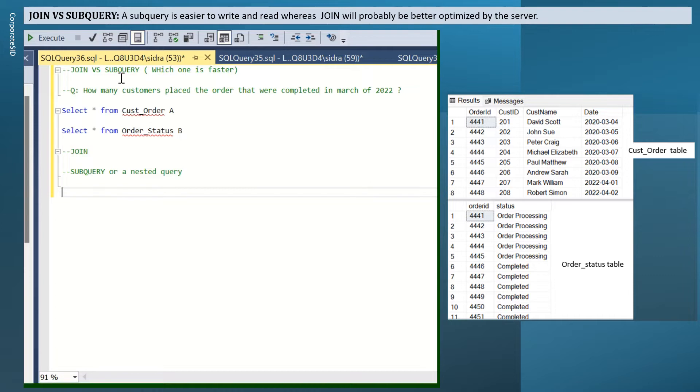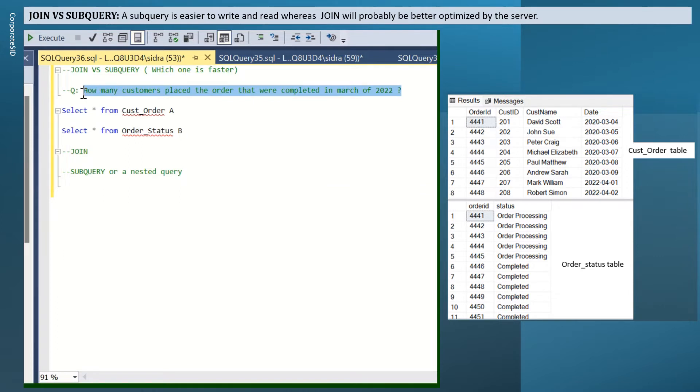A join might be better optimized by the server. Now, let's see how we can use join and a subquery by solving a question like how many customers placed the orders that were completed in March of 2022.